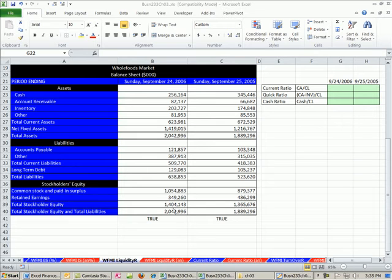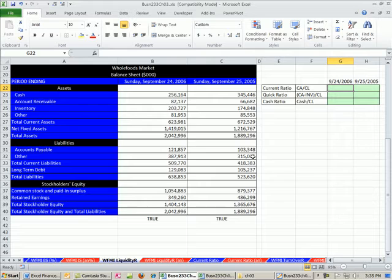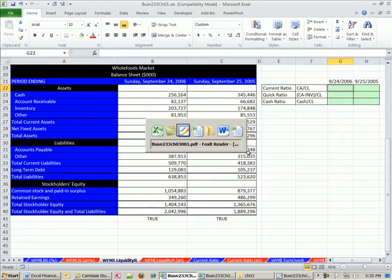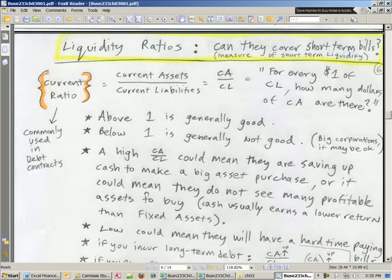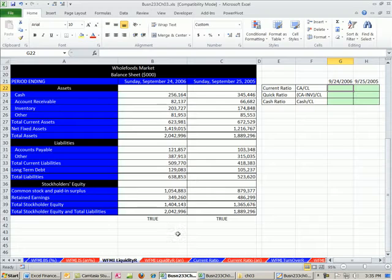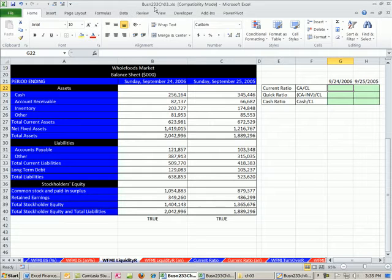Welcome to Finance and Excel video number 16. If you want to download this workbook or the PDFs, click on the link directly below the video, and you can download the workbook and PDF for chapter 3.